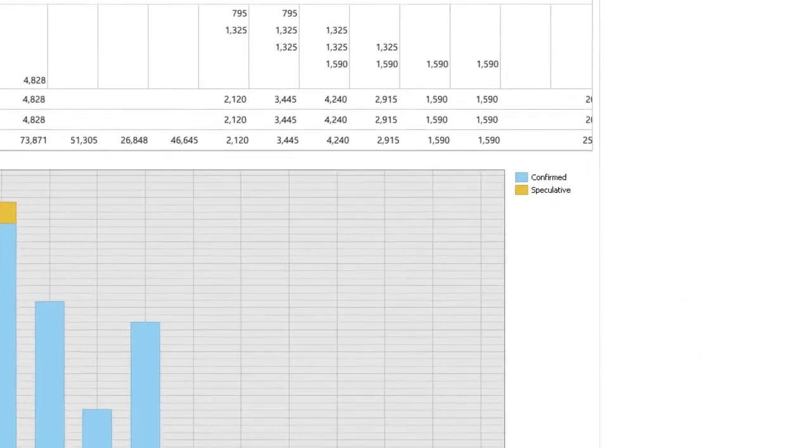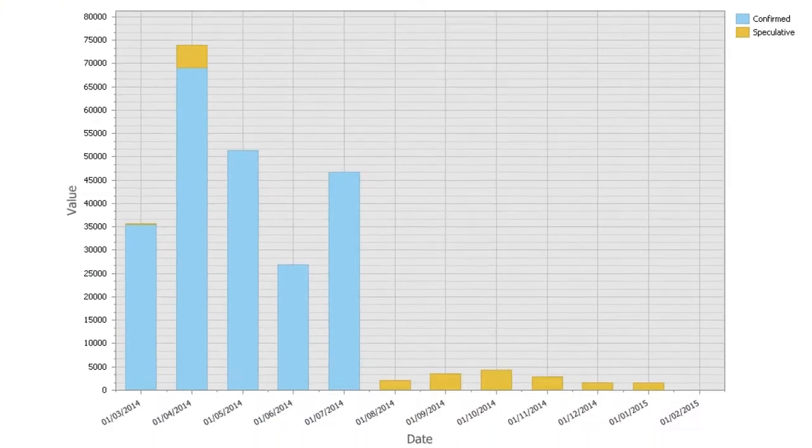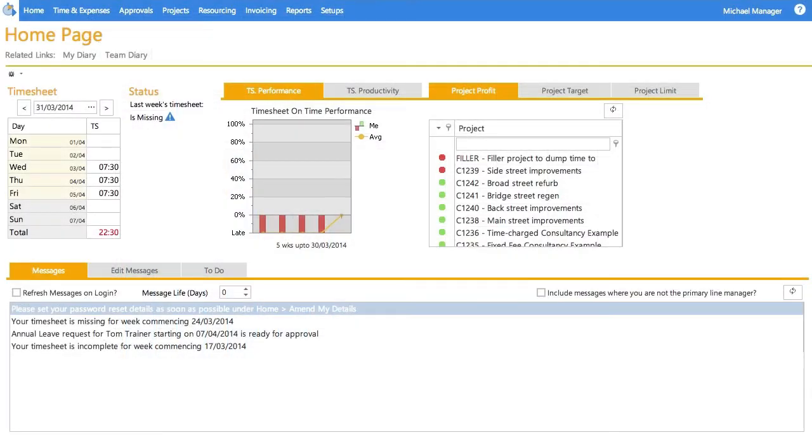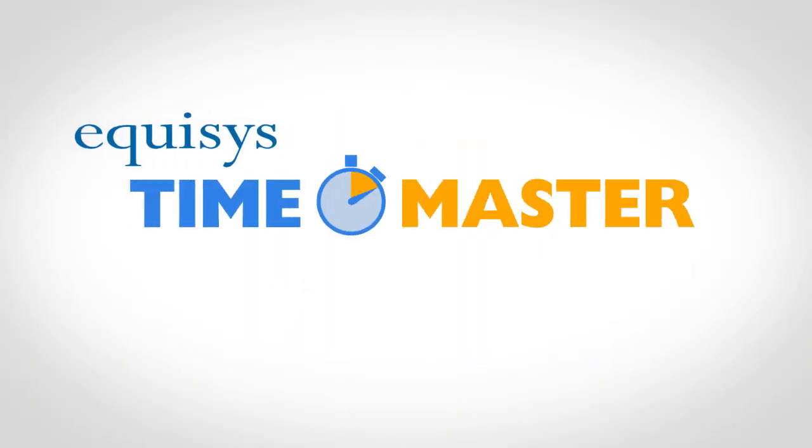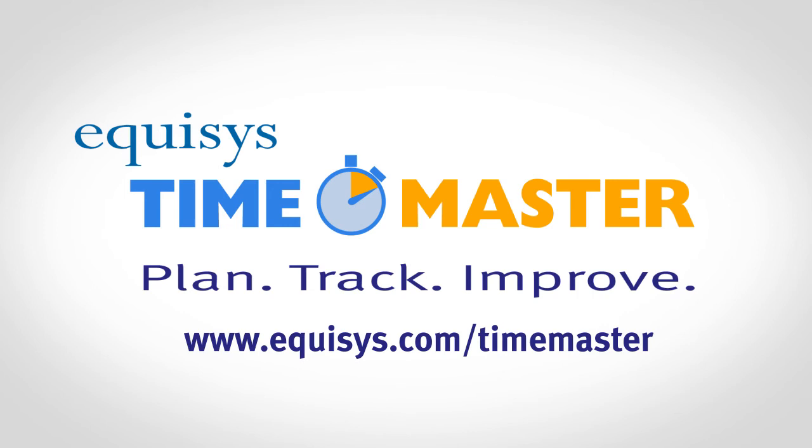For more information and to arrange a personal demonstration, read more on www.equisys.com/TimeMaster.